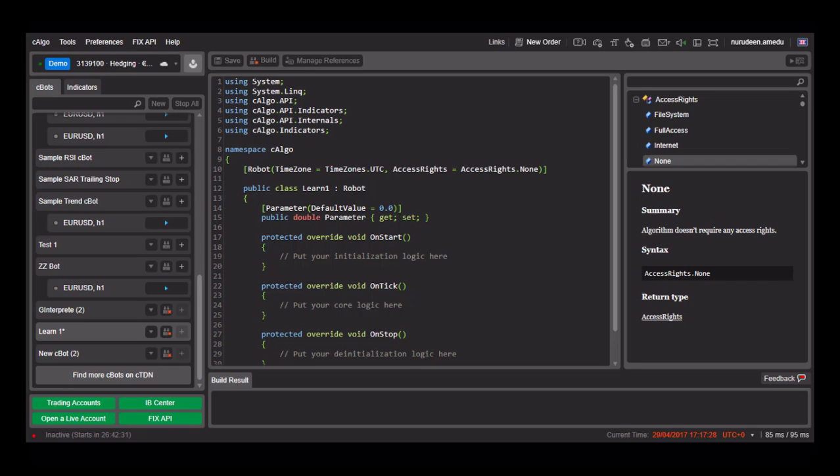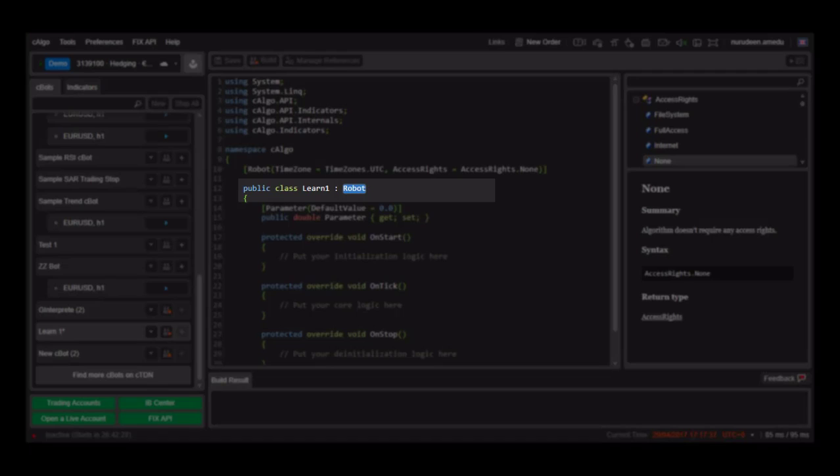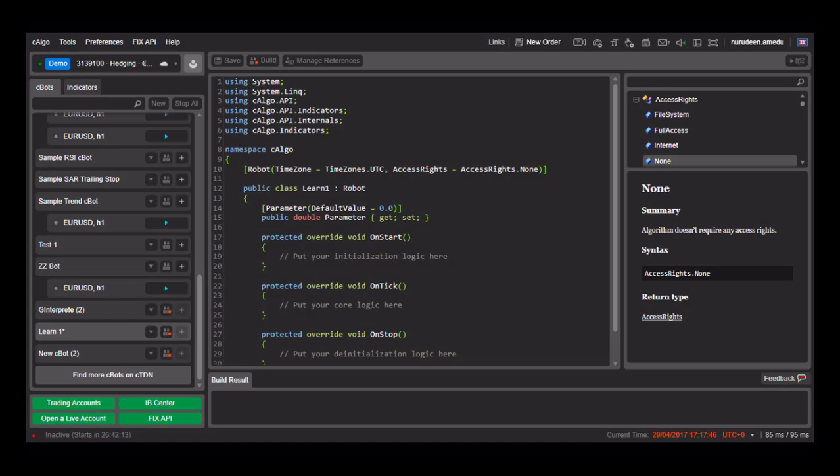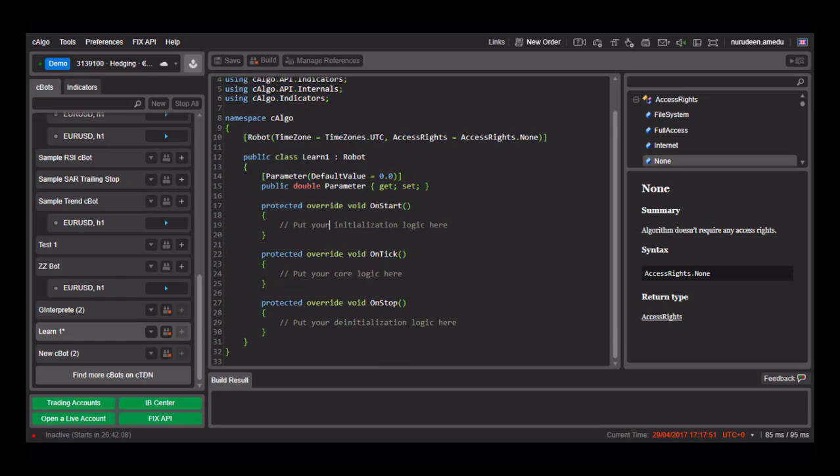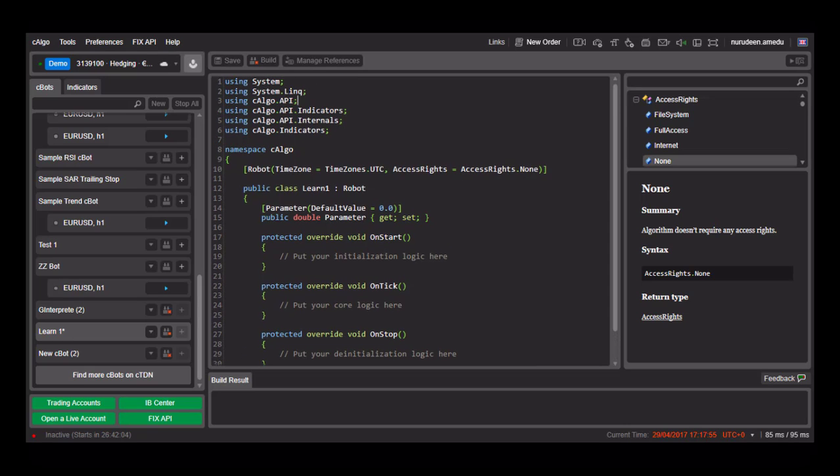Within our C-Argo namespace, we now declare our robot as a class called Learn1. This is actually done by default by the C-Argo compiler when you first create a new C-Bot. The entire code we see now is generated by C-Argo. All we have to do is first set up our parameters and then fill in our robot code.